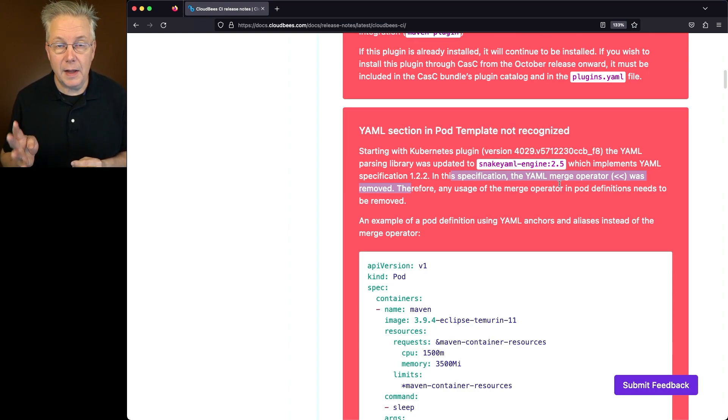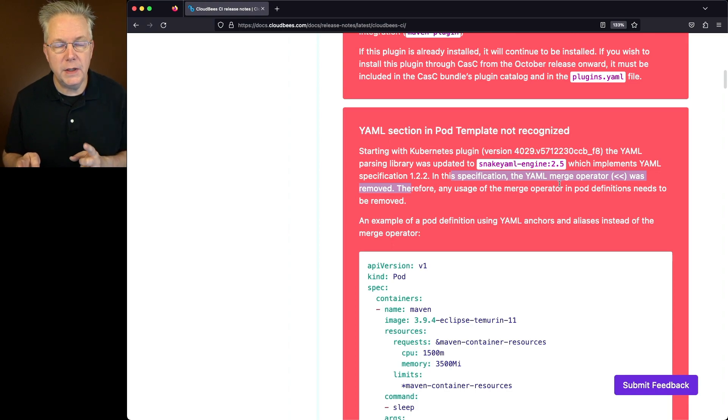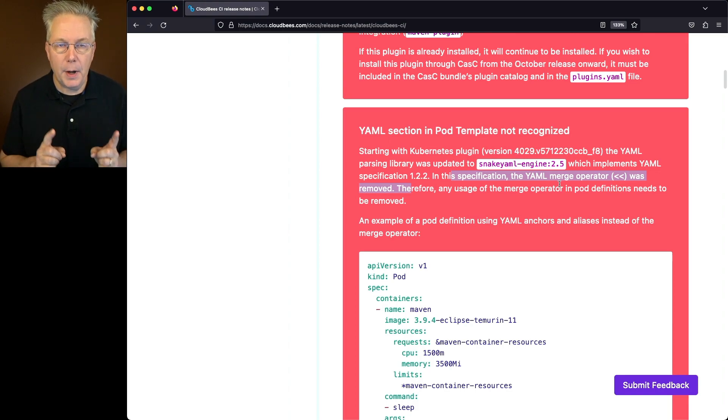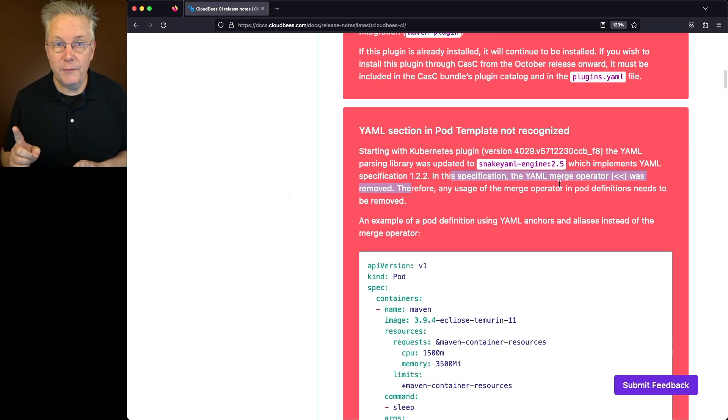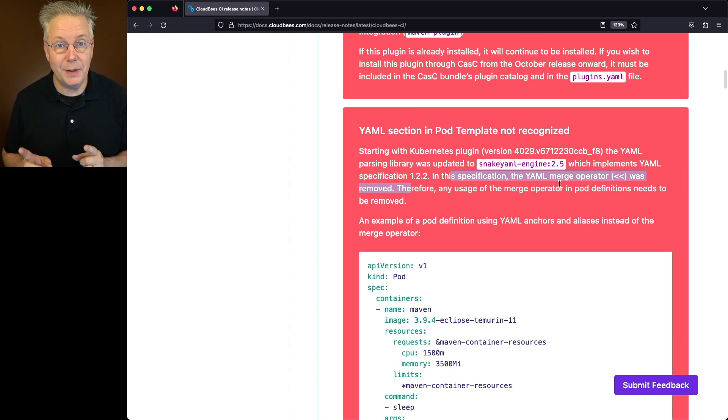Four new plugins in CloudBees Assurance Program, one removed, and also if you're using pod templates through the Kubernetes plugin, that was updated. And if you're using the merge operator, you're going to need to clean up your pod template definitions.